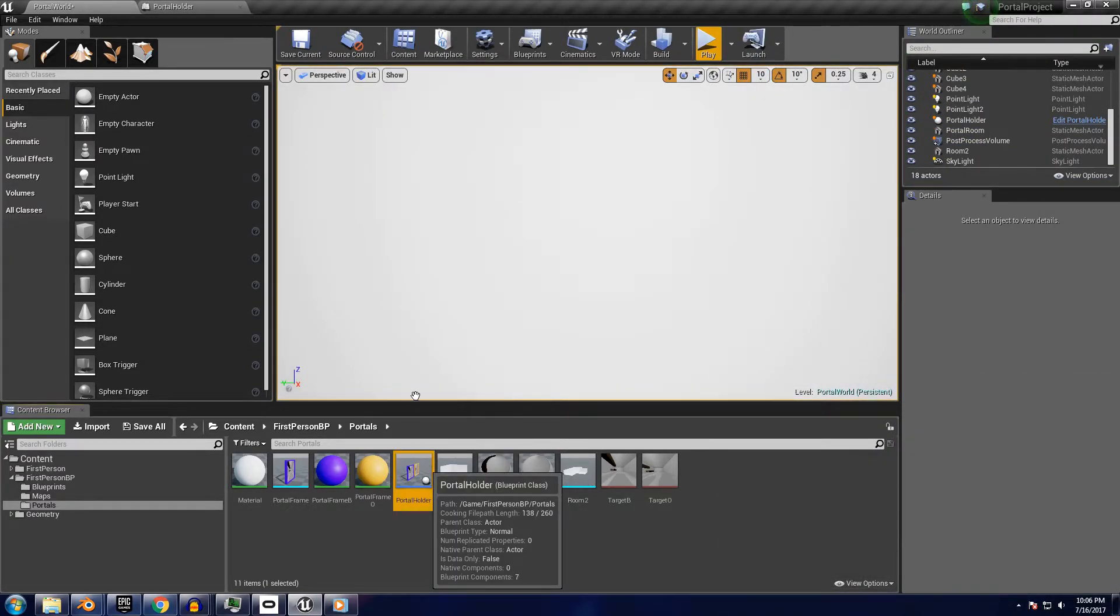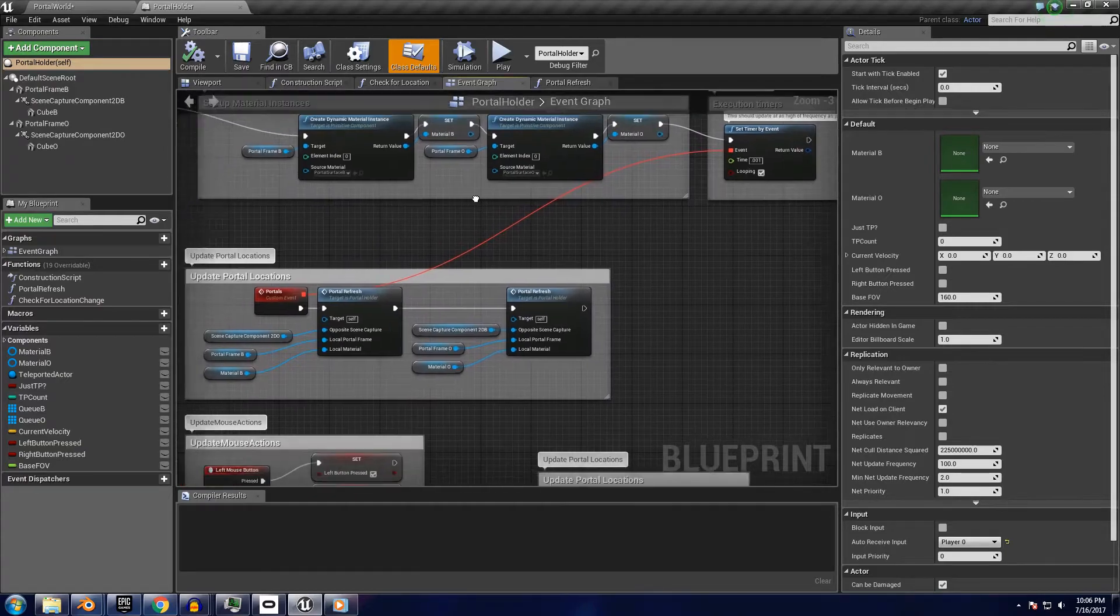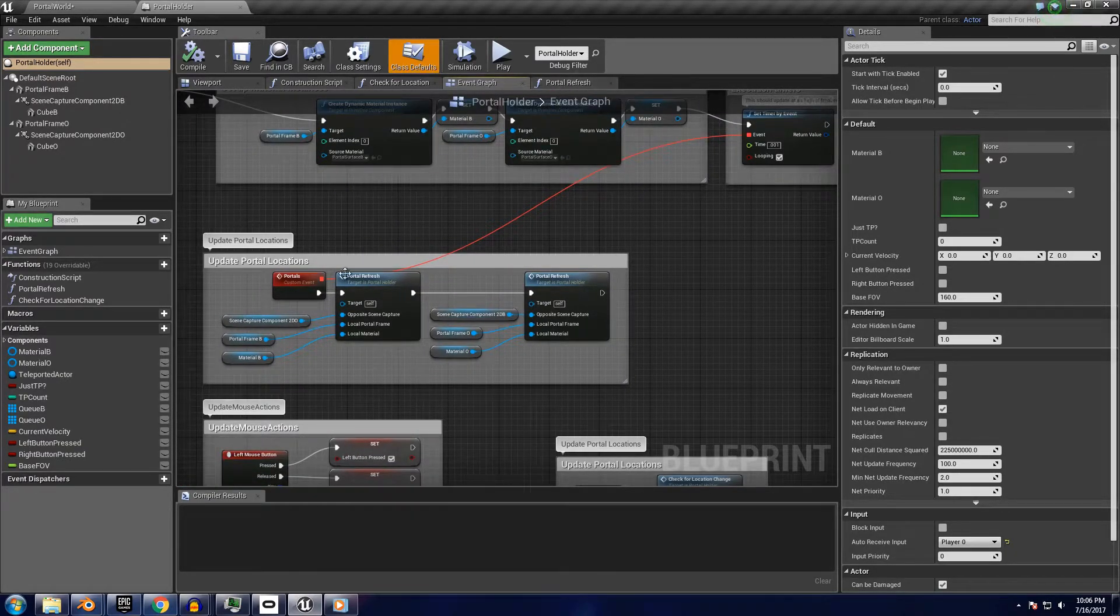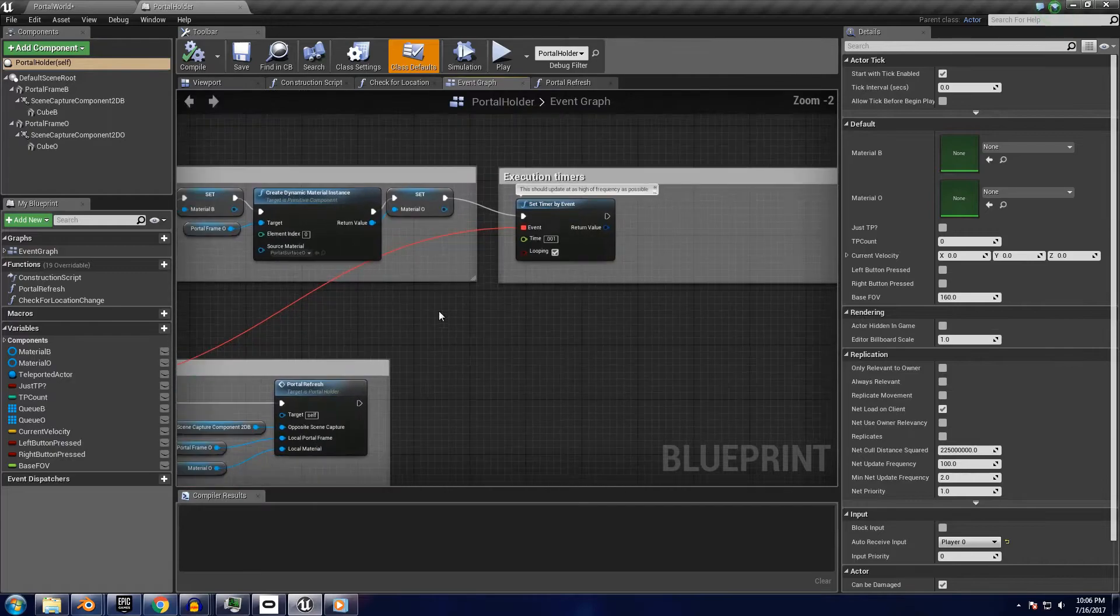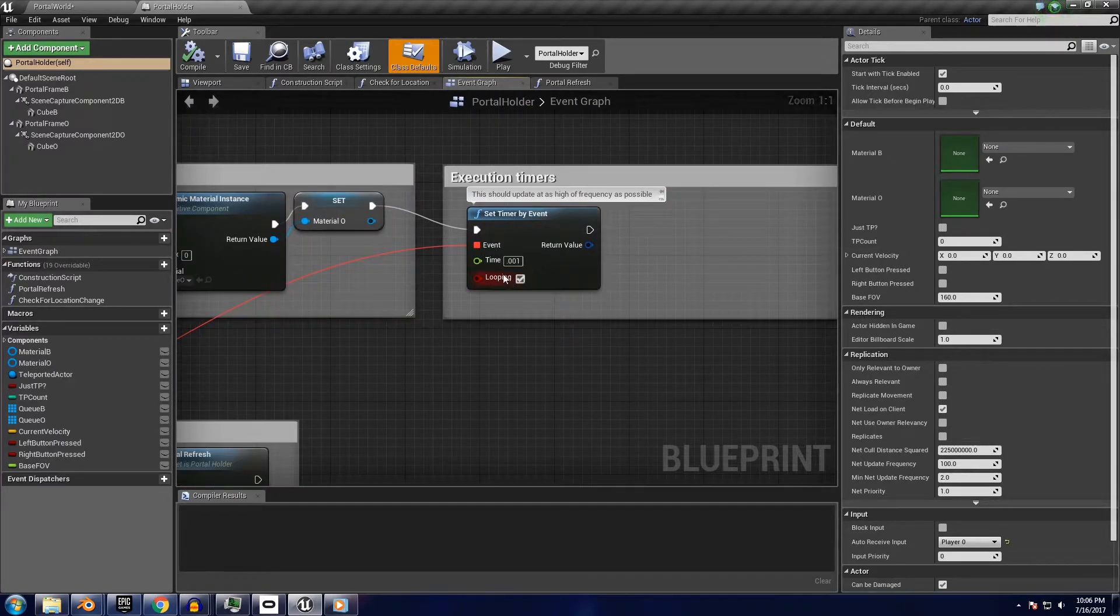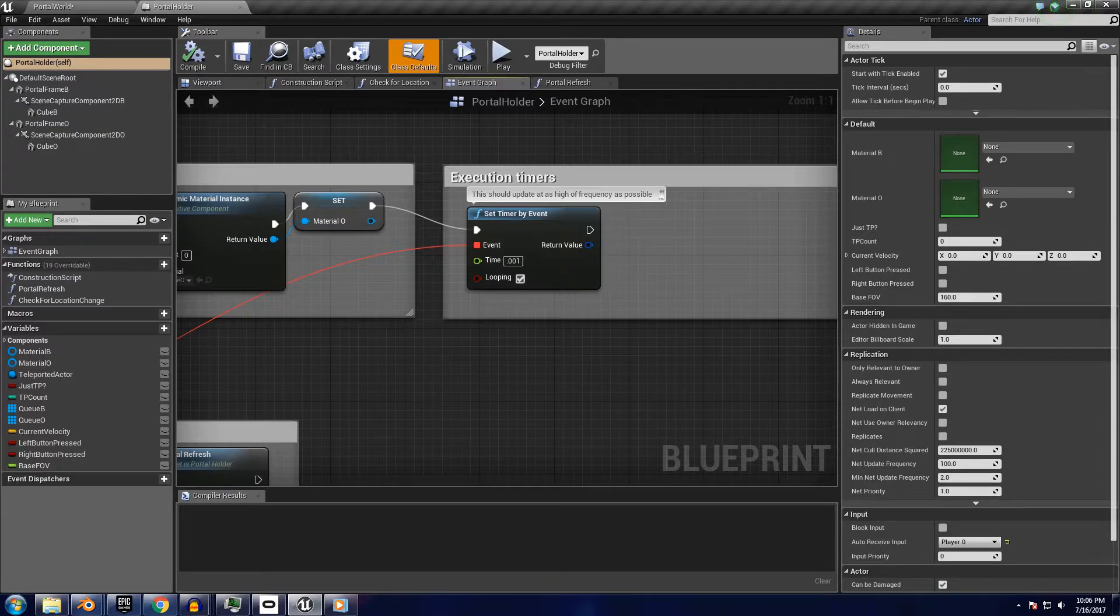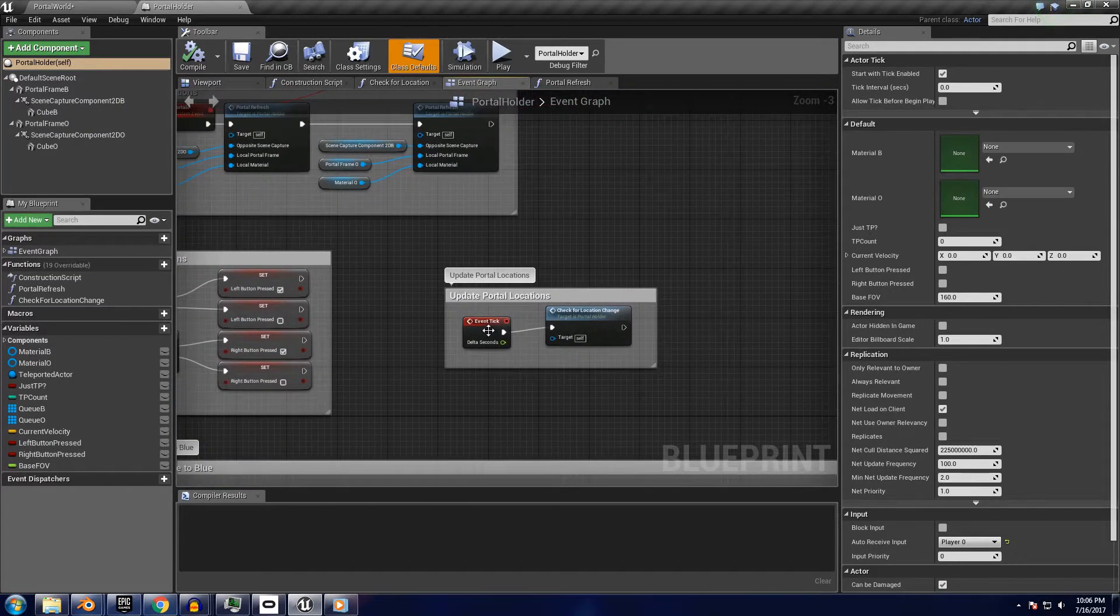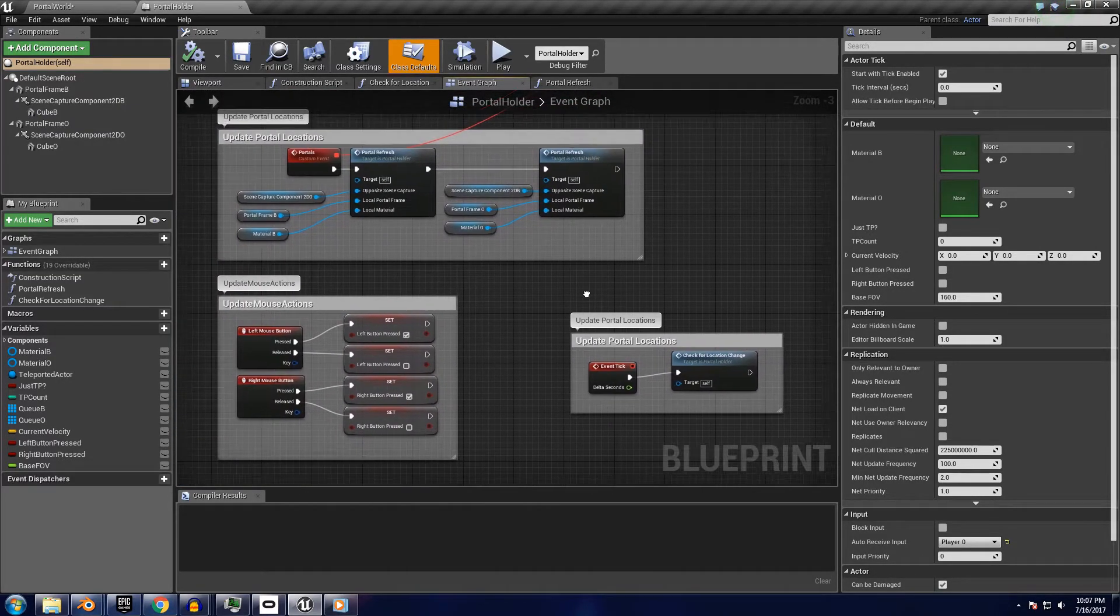Looking at the portal holder blueprint, this motion is managed by the functions creatively named portal refresh. These update very quickly, but in reality this timer set to activate a thousand times a second isn't really necessary. You could probably hook it up to the event tick node down here, and you get the same results.